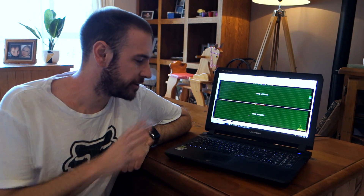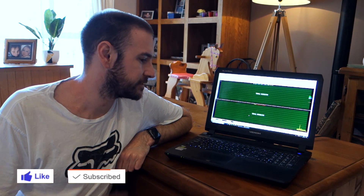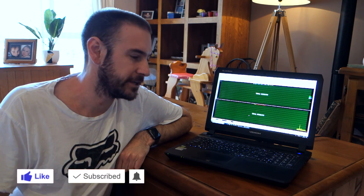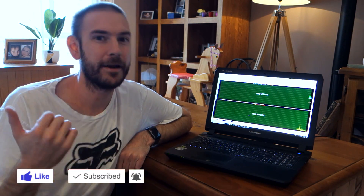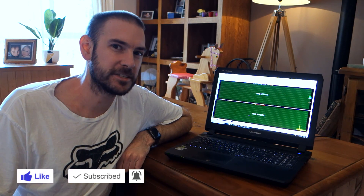Hey guys, Will here. Welcome back to the channel. Today's video we're going to be doing something a little bit differently. I noticed recently that my laptop, which has been my workhorse for the last almost four years now, right up until I built this new desktop machine, was starting to get a little bit slow.